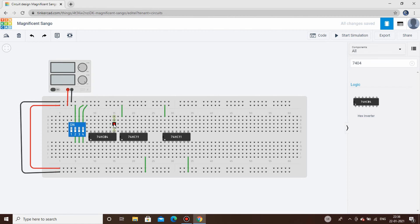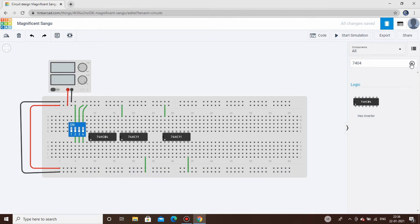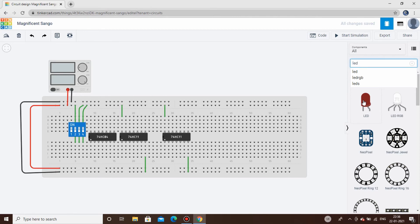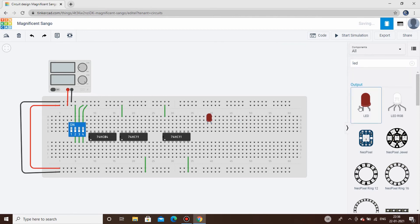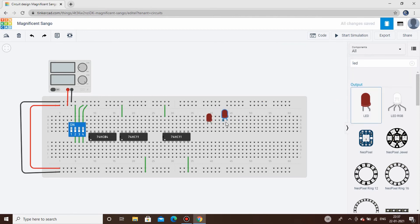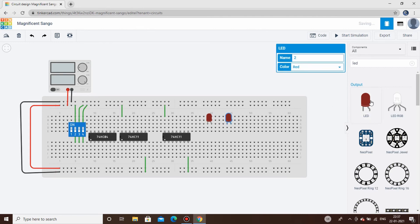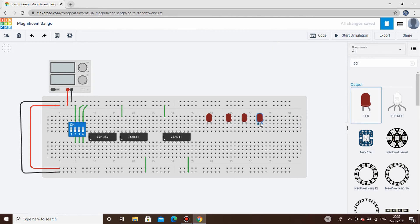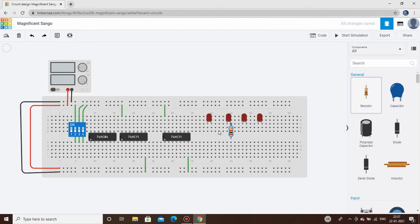Now we'll add the LEDs. We need four LEDs — LED1, LED2, LED3, and LED4. The cathode of each LED is connected to ground, and a resistor is connected to the anode.